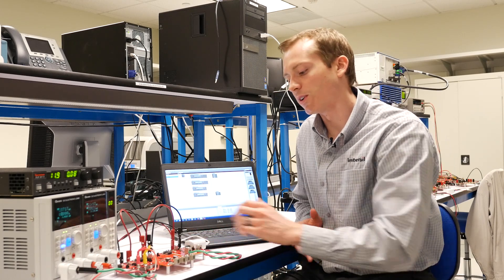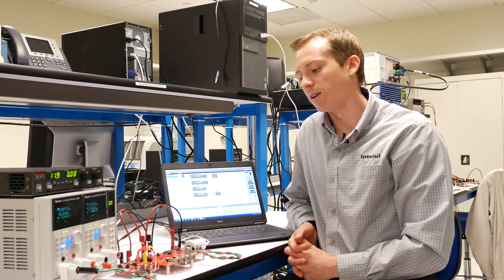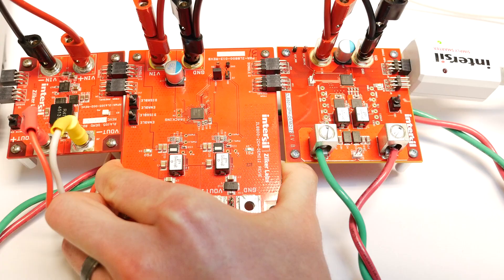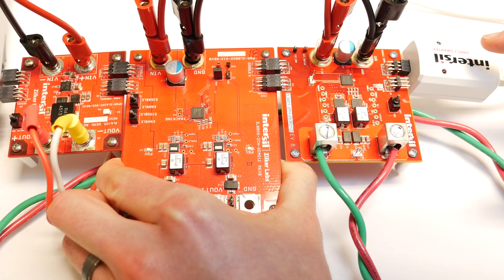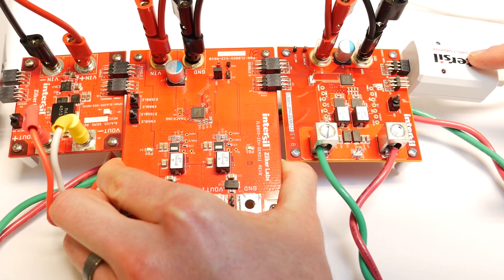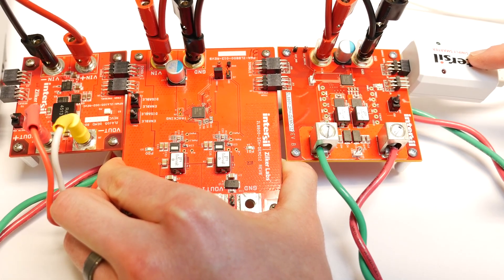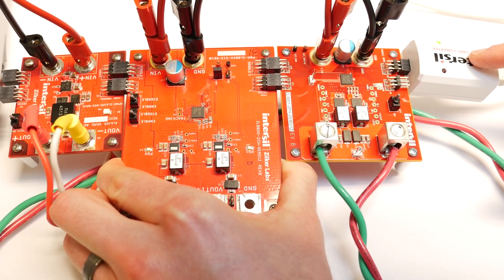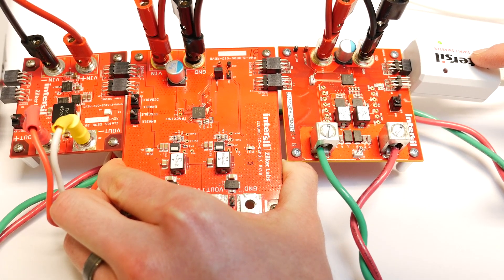So all these boards are connected together via PMBus, and then with our dongle here, this is a USB to PMBus adapter, I have it plugged into my PC.